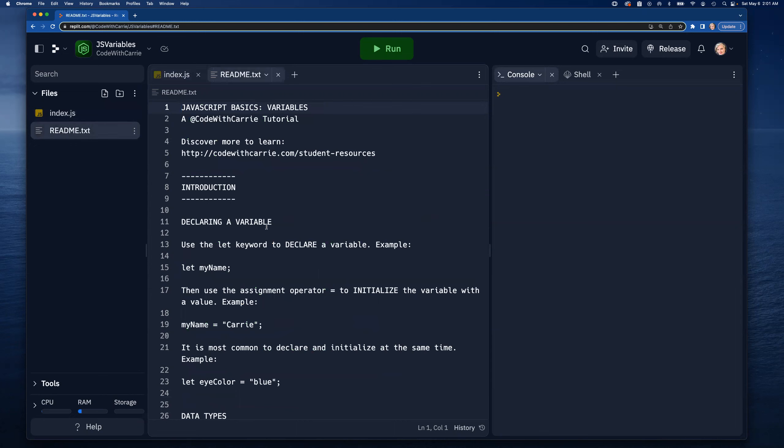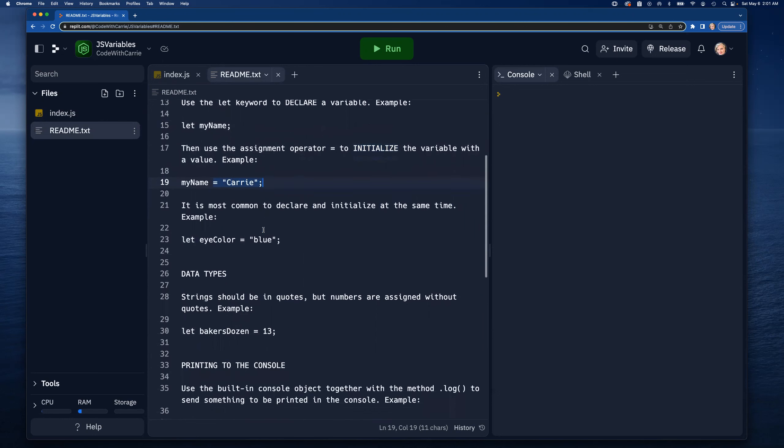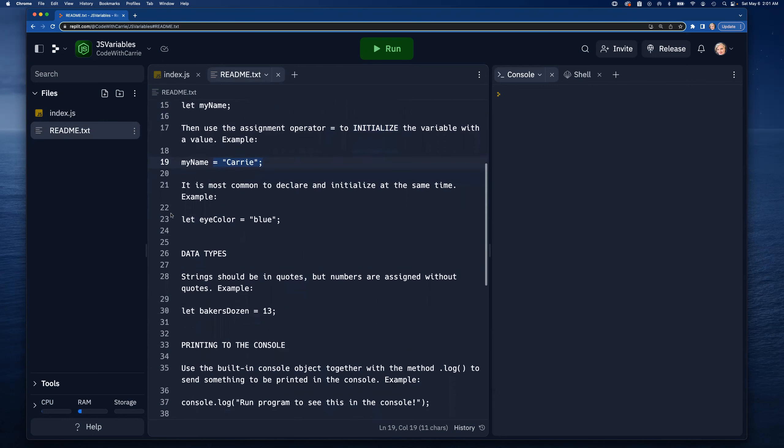If you switch over in the code to this readme file, you'll see there's a little bit of discussion here about what it means to declare and how the let keyword works, what it means to initialize and how to assign values, and how you can do that all at once.